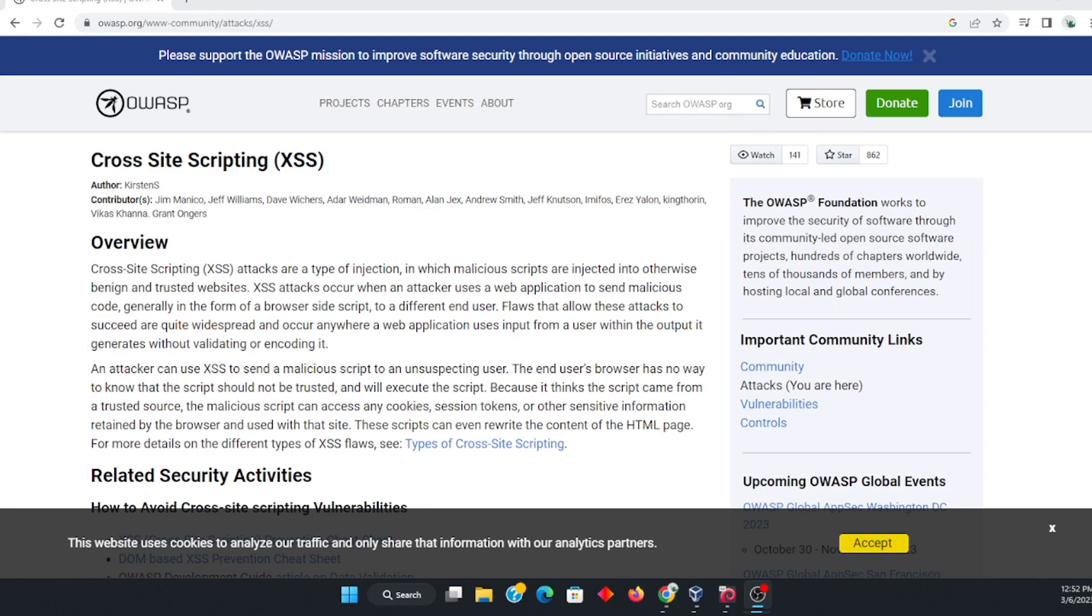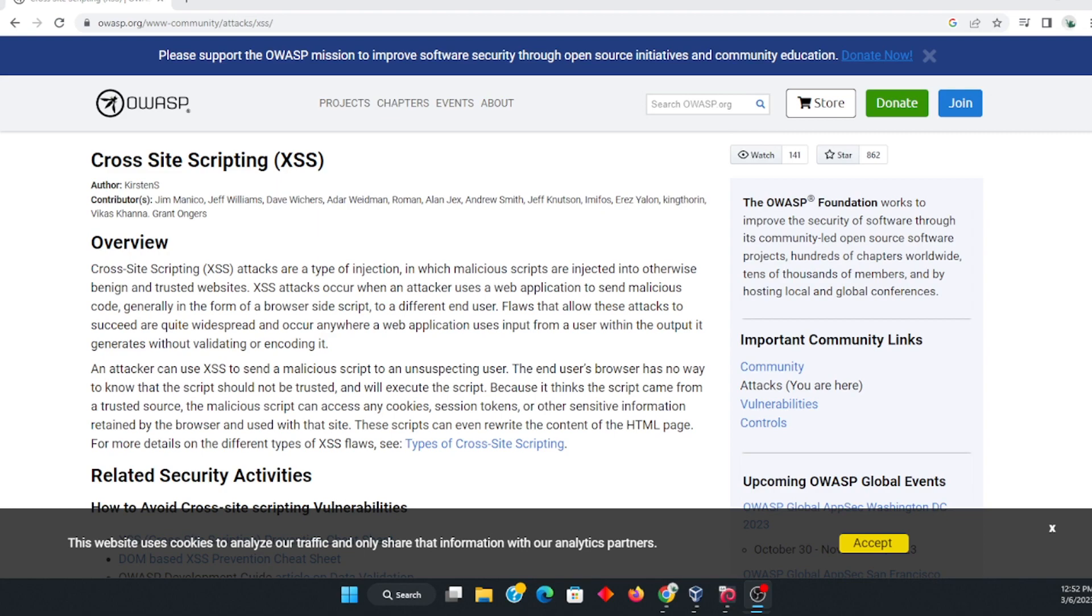You can use this for pen testing. Basically, it is designed to find which websites are vulnerable to cross-site scripting. Over here, I have a definition. This is from the OWASP website, and it's just telling you a little bit about the type of injection. This basically makes the website vulnerable, where malicious scripts can be injected to websites. There are many different aspects of this, so I'll just keep it brief.